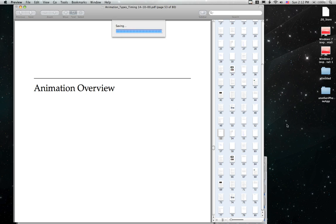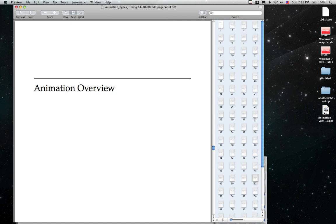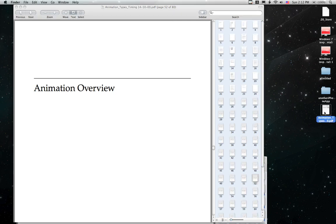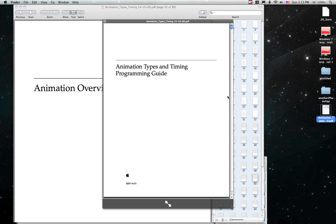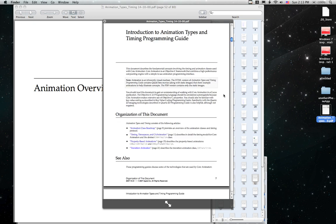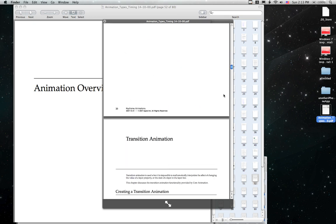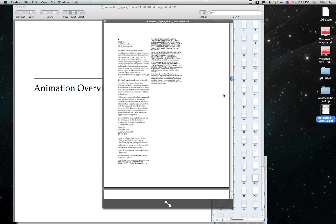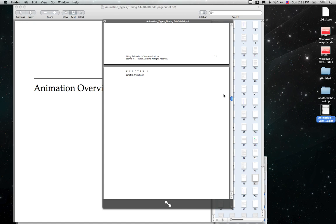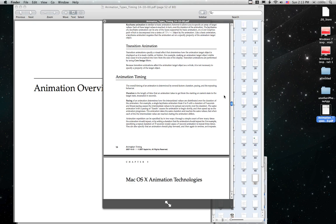And that saves right to the desktop where we told it to and we can click on it and look at it in Quick Look and there's our multi PDFs combined into one.